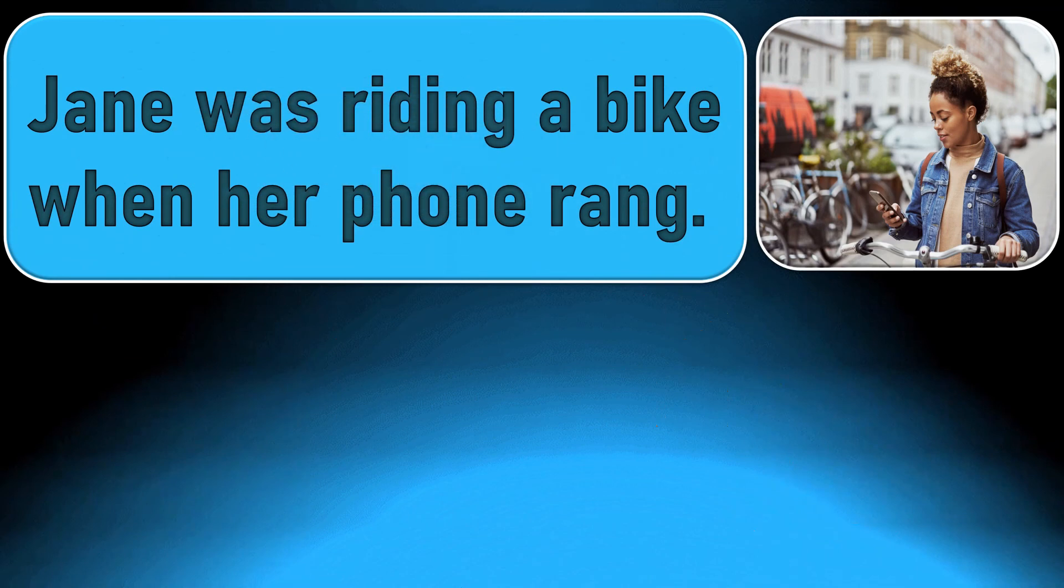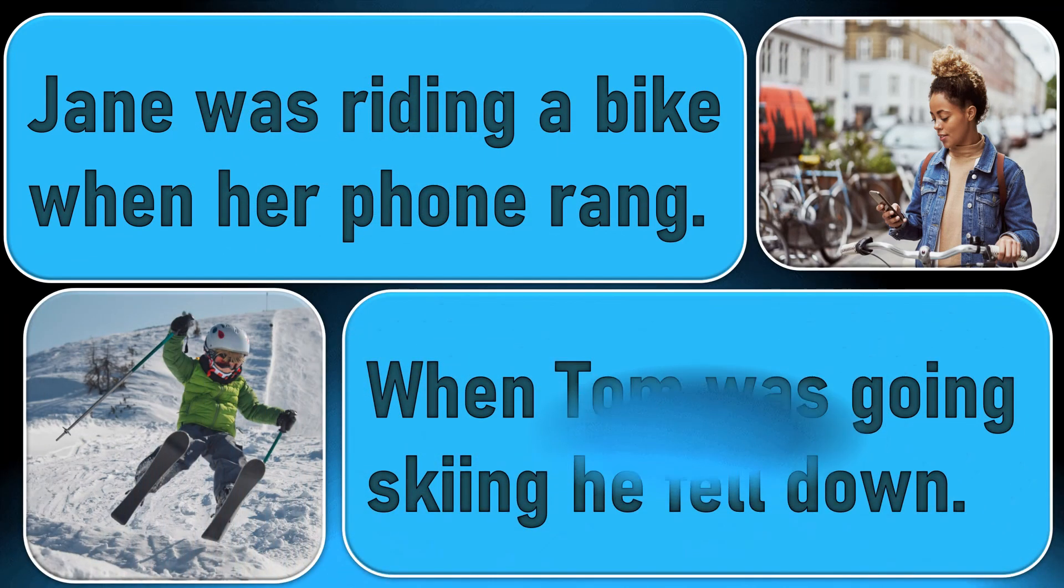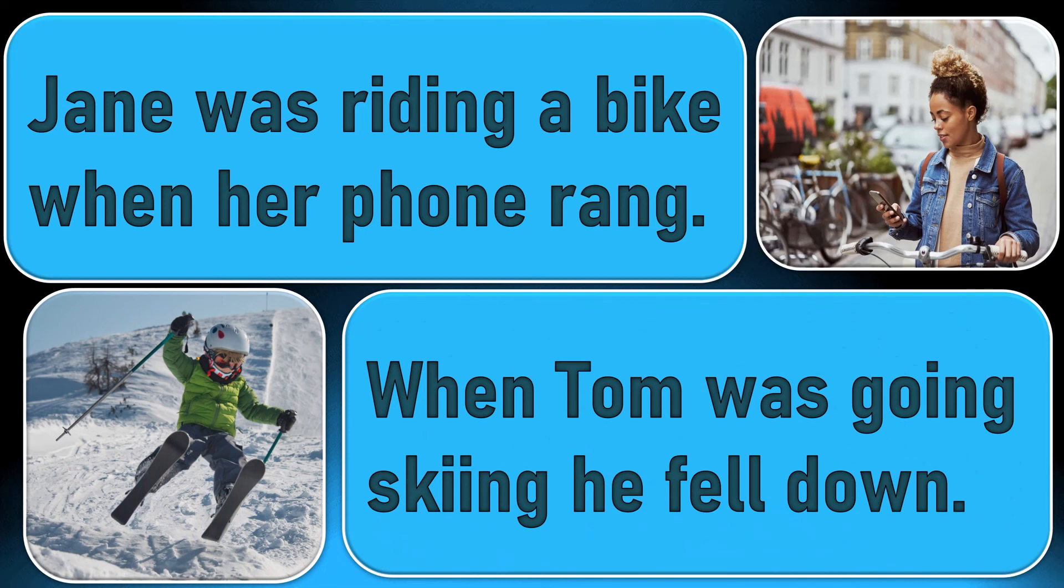Jane was riding a bike when her phone rang. When Tom was going skiing, he fell down.